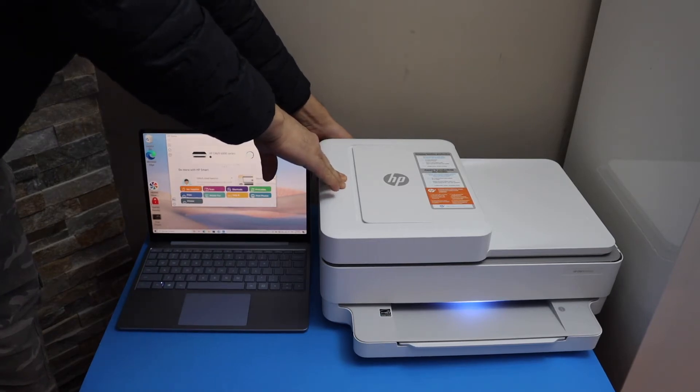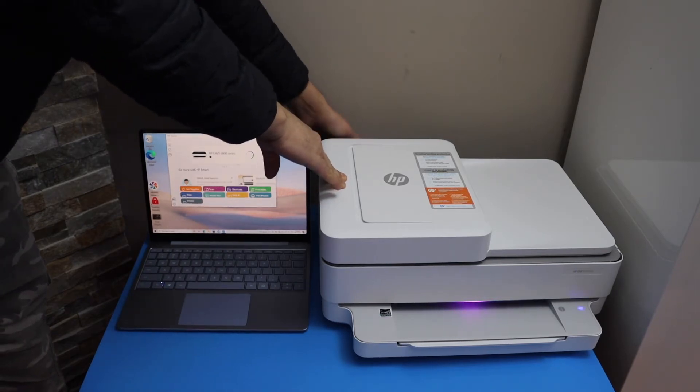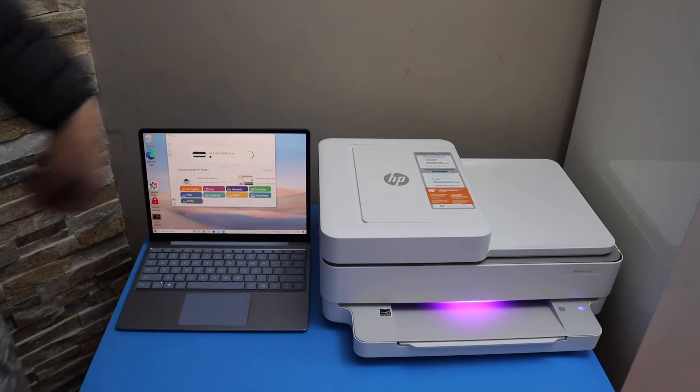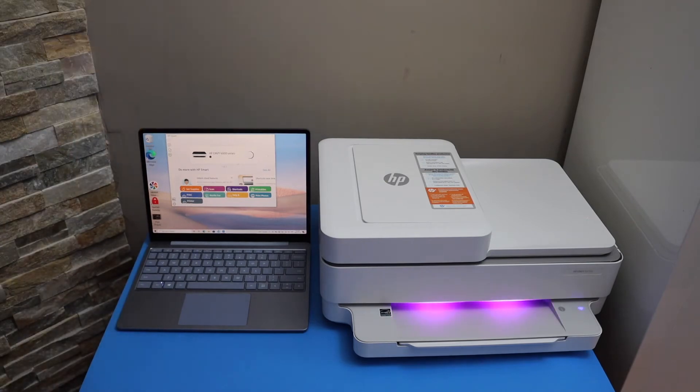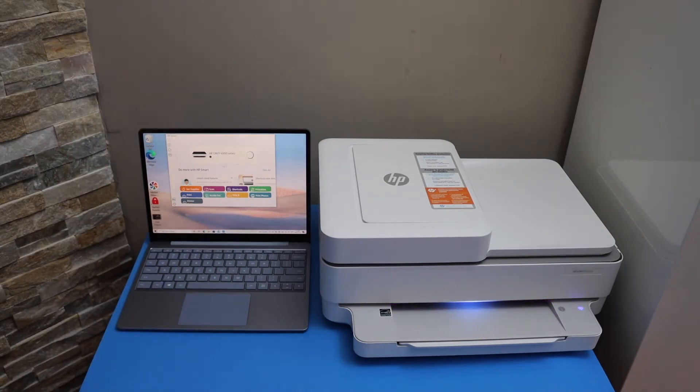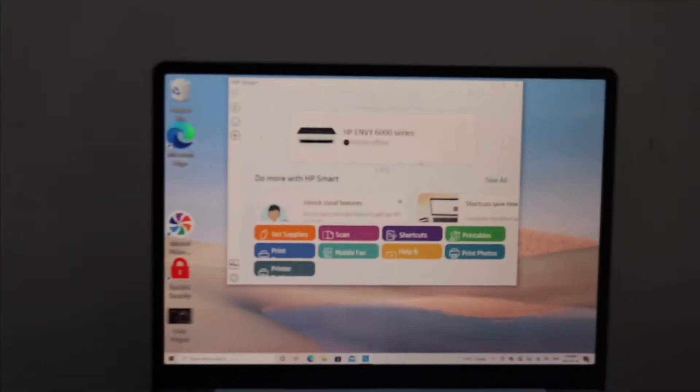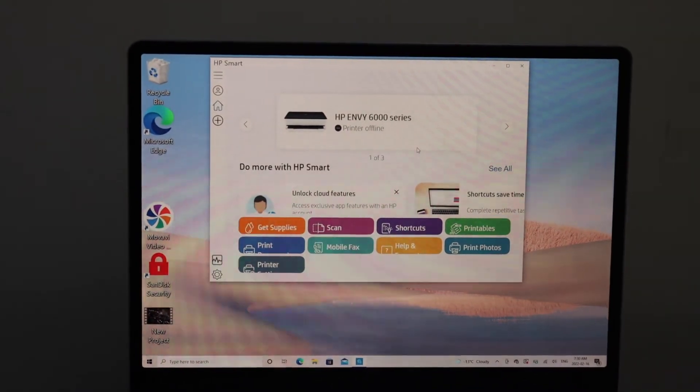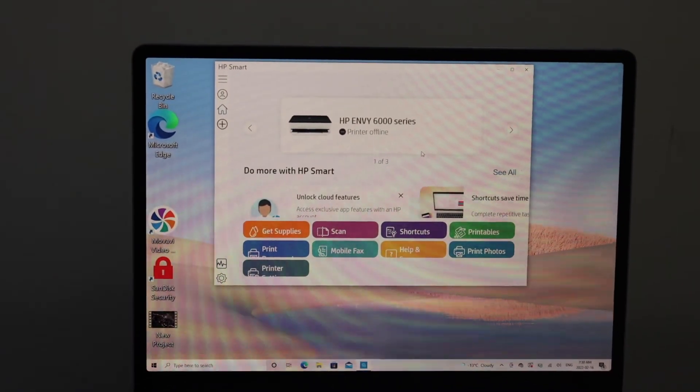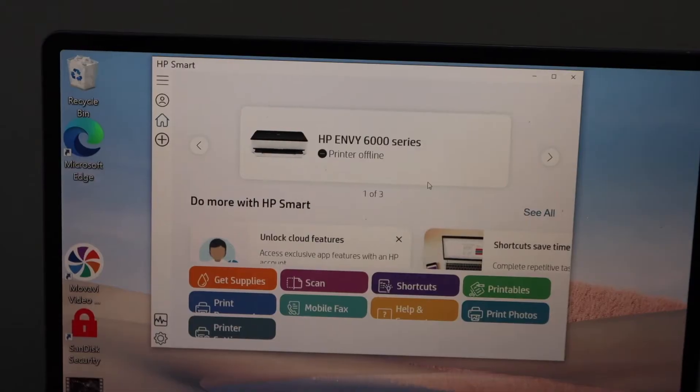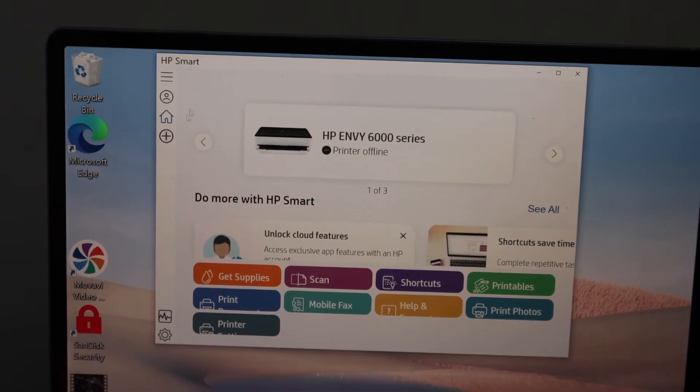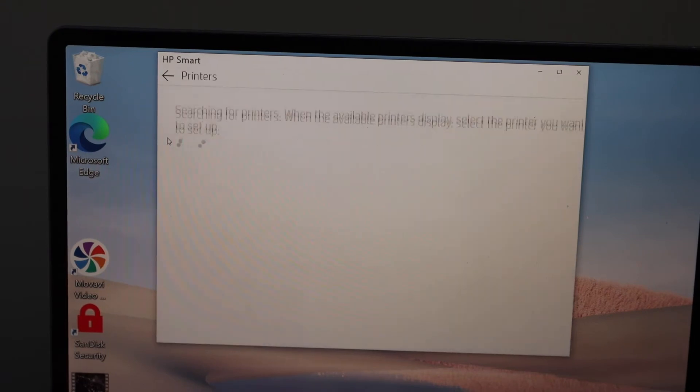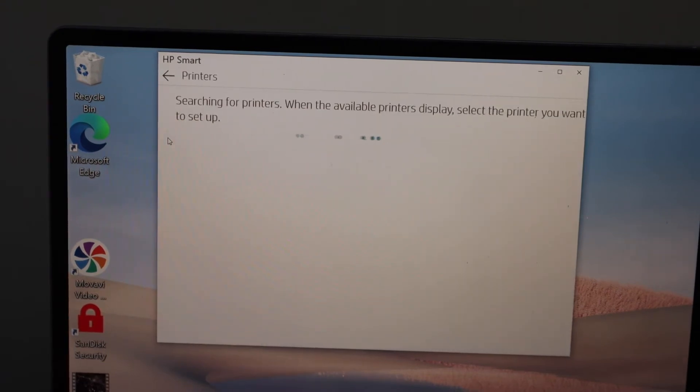You will see a purple light on the screen, which means the printer is ready for connection. Go to your Windows 10 laptop or computer screen, click on the plus button, and it will search for printer setup. Select your printer series 6400 and click continue for setup.